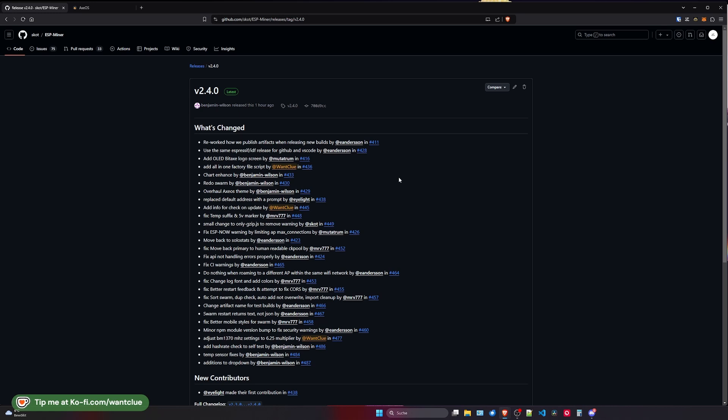Also, there is something new. So if you do update to the version 2.4.0 now, as soon as your bitx starts up, you will see the OLED bitx screen. It is the logo of the name bitx on the screen, which has been implemented by Mutatrum, thank you for doing that. There is now also a new file called the all-in-one factory file script that I uploaded. It's basically just a modified version of how to build things locally, so not really that important.